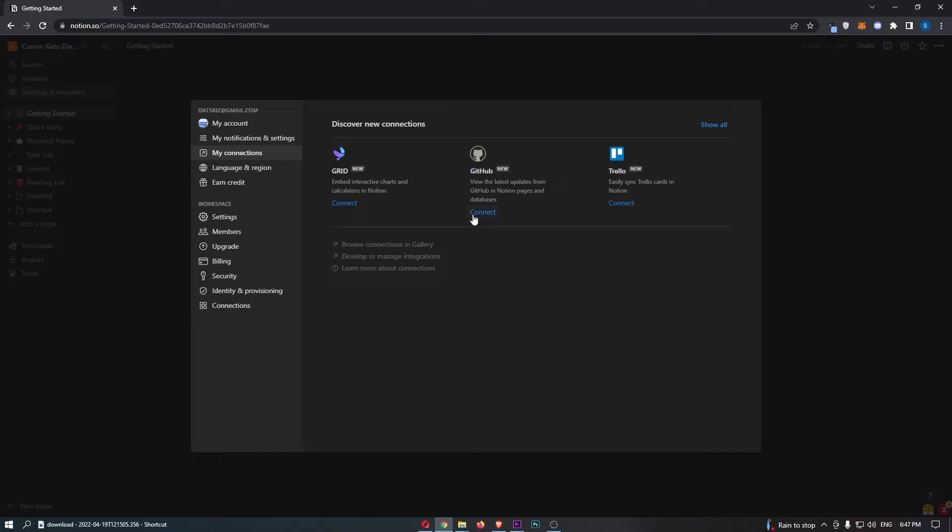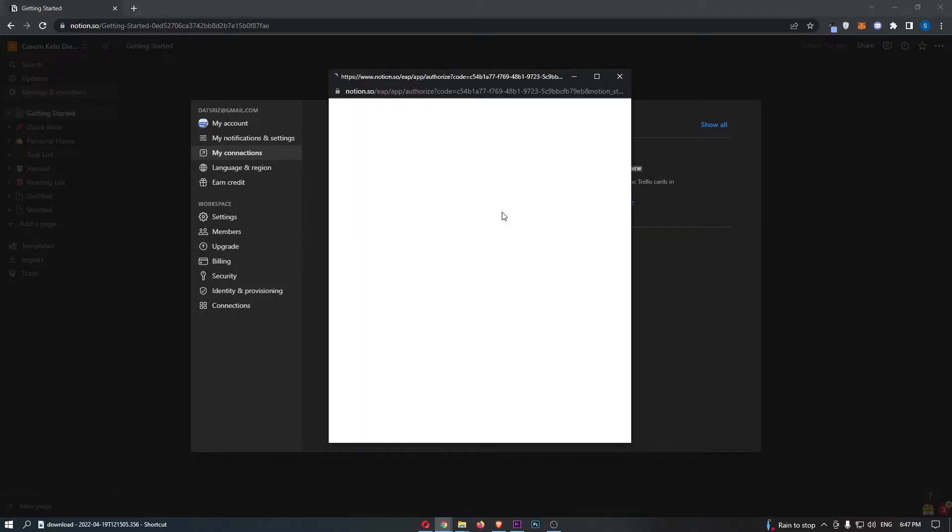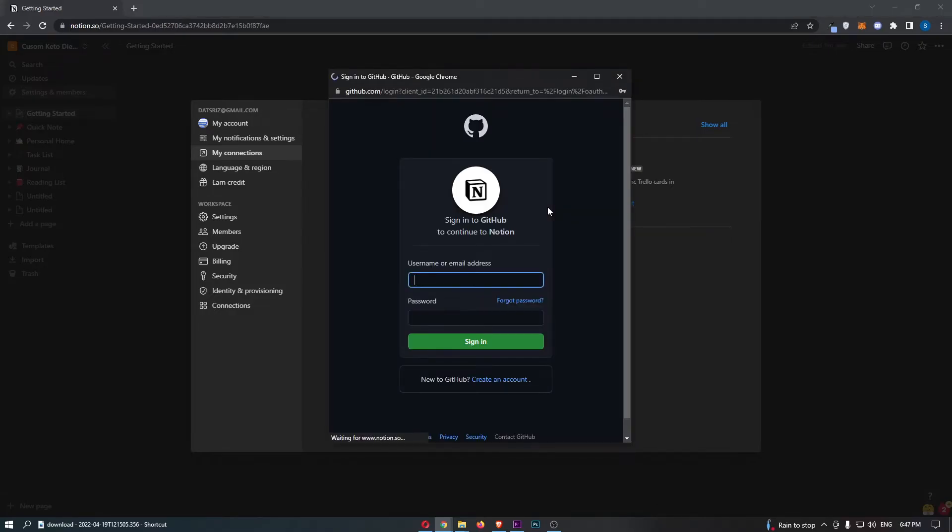All you need to do is click on connect, and what this is now going to do is ask you to sign in with GitHub.